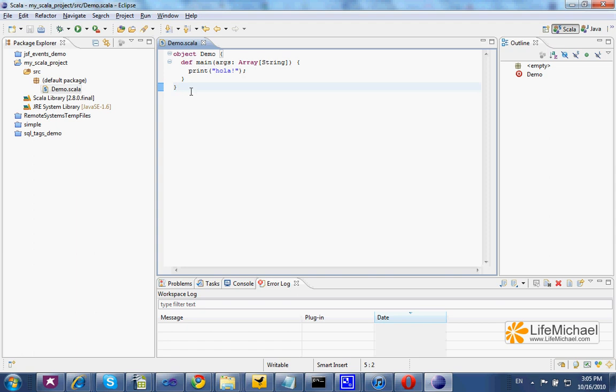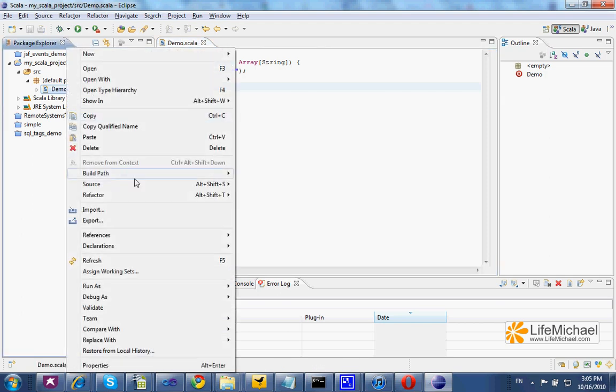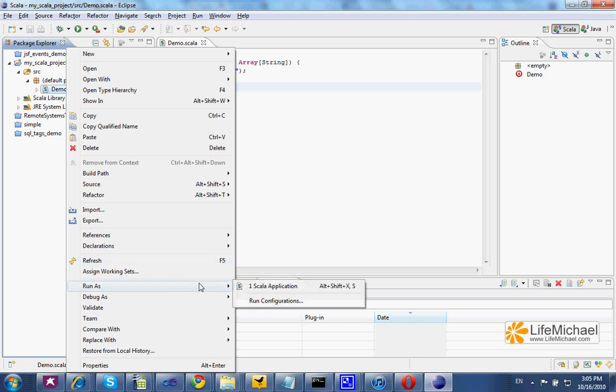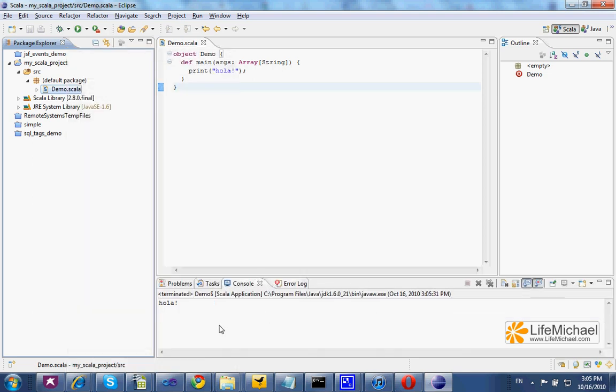the entry point of our application. Now we can select Demo.scala, right-click the mouse, and select Run as Scala Application. We shall get the output on the bottom within the console view.